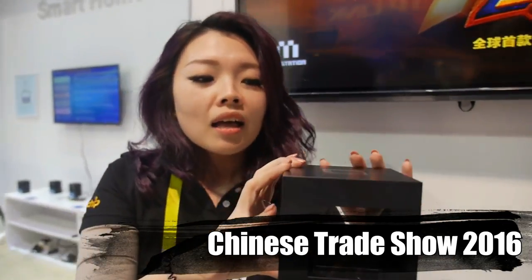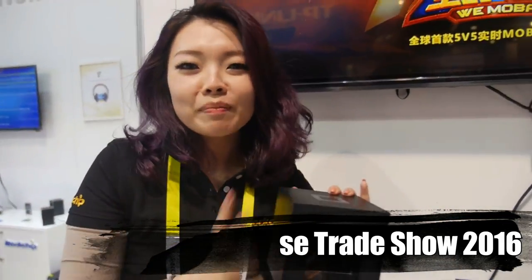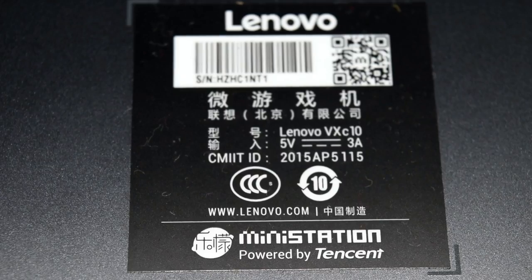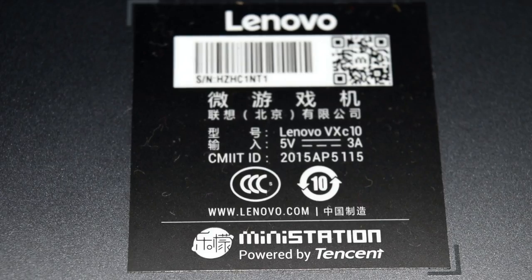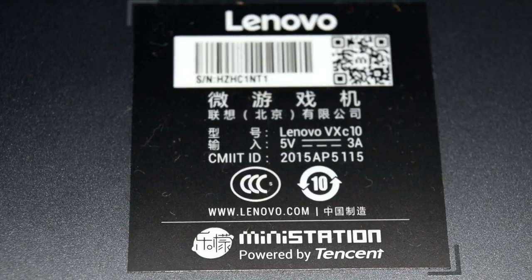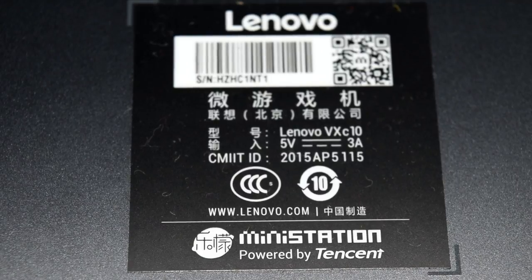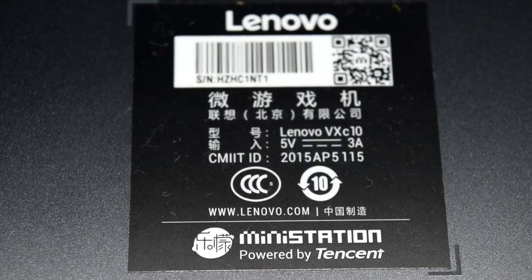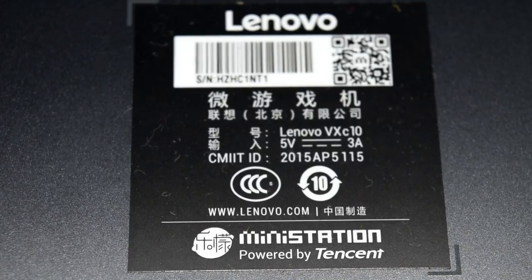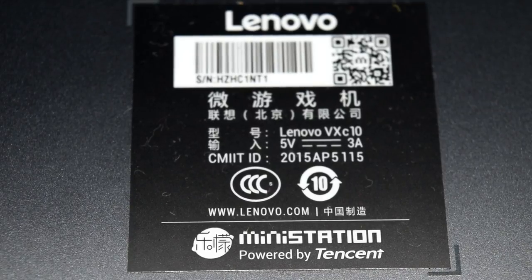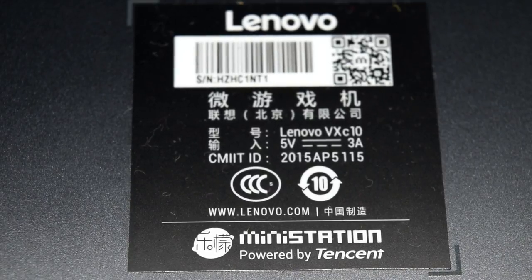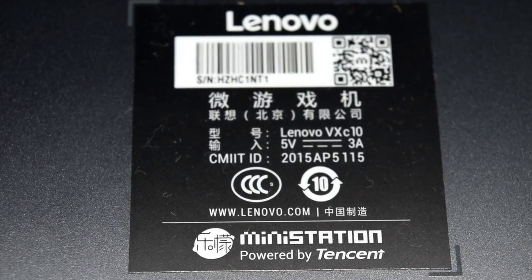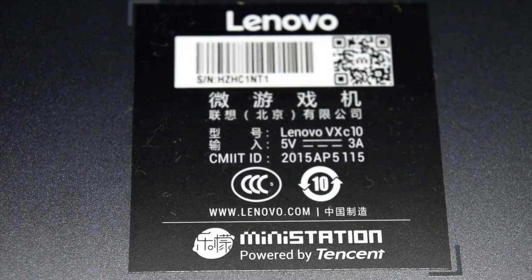It was developed by TenCent. They teamed up with Lenovo to produce this device, originally called the Mini Station. It was aimed at gamers - you could have multiple people connecting with mobile phones, joypads and stuff. It was kind of like an Nvidia Shield, nowhere near as powerful of course.